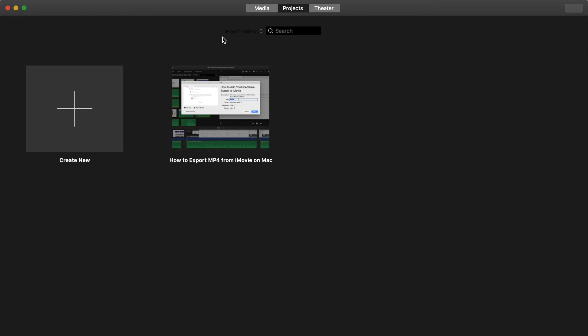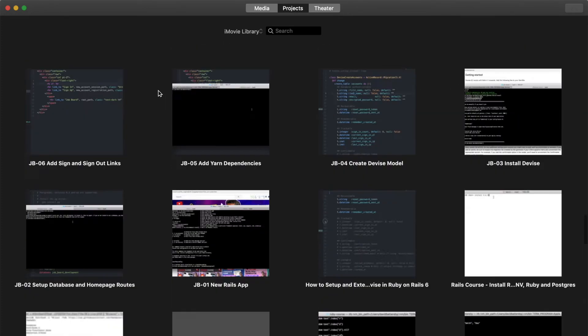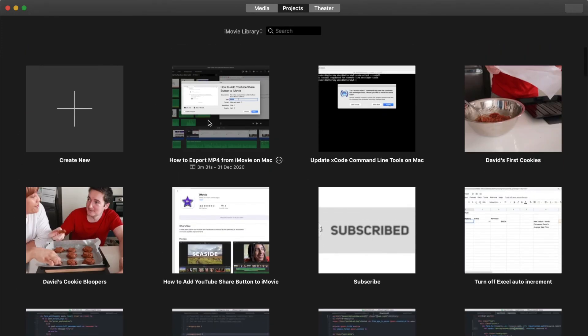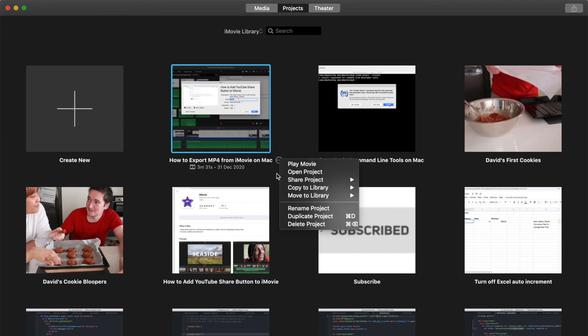Once we switch libraries again, I'm switching back to my main iMovie library. Once I scroll up to the top, we can see that we have got this project copied across now. Now we have two copies of the same project. One on our external hard drive and the other one on our computer's iMovie library.